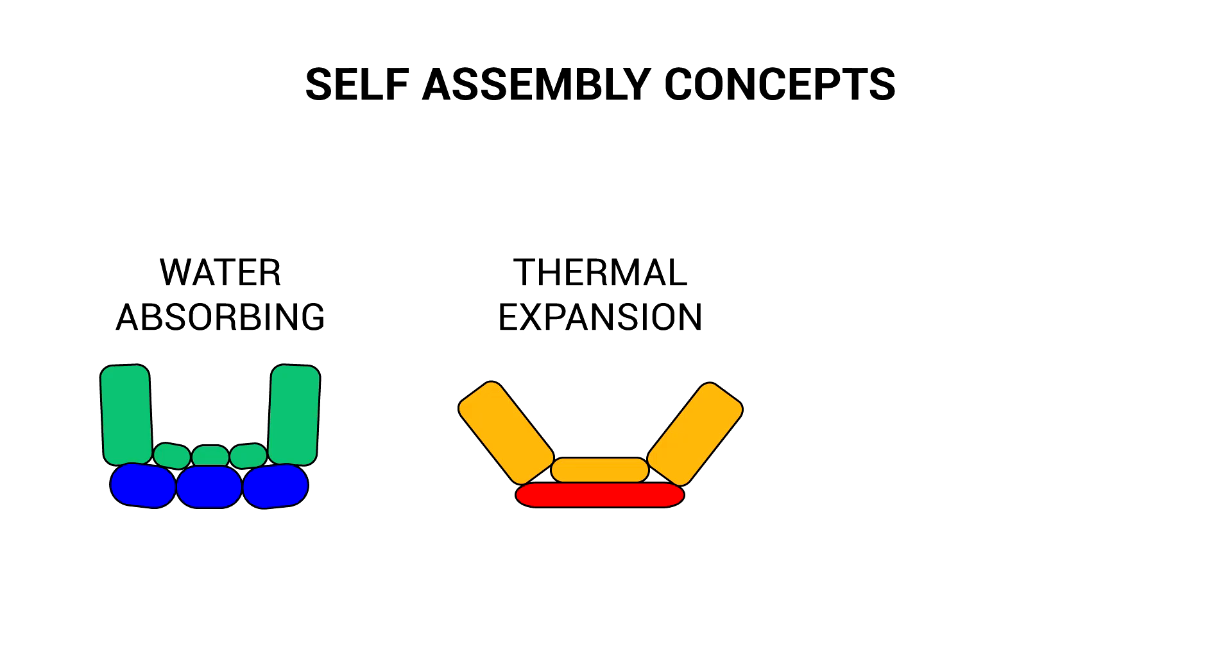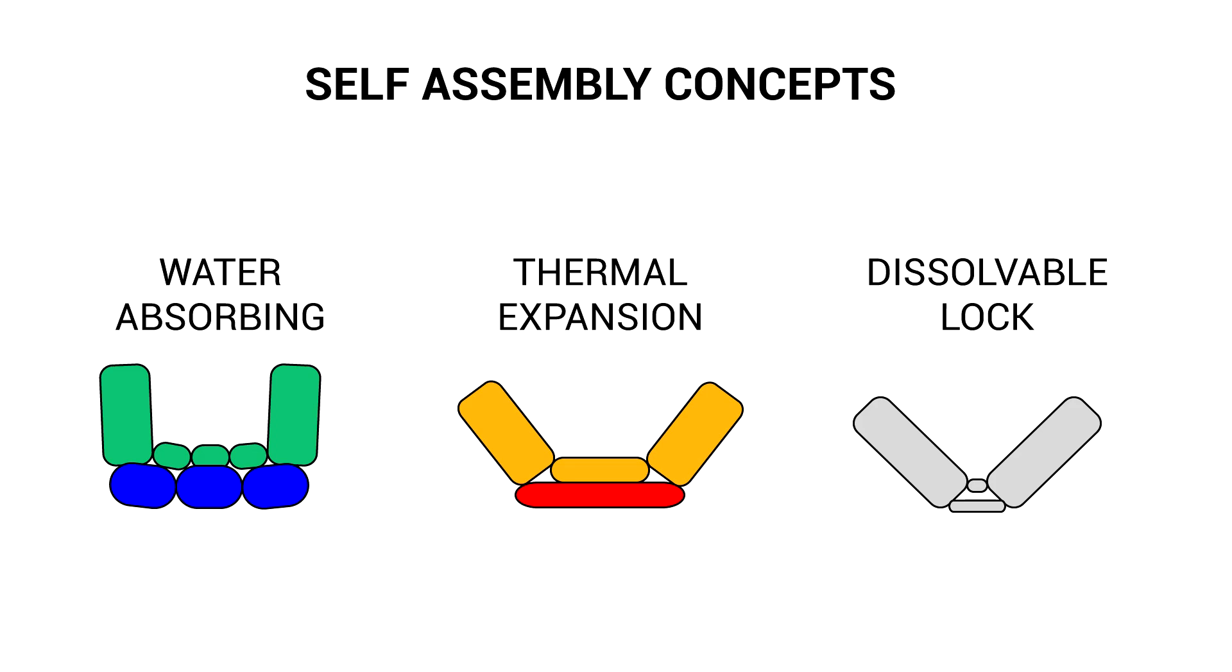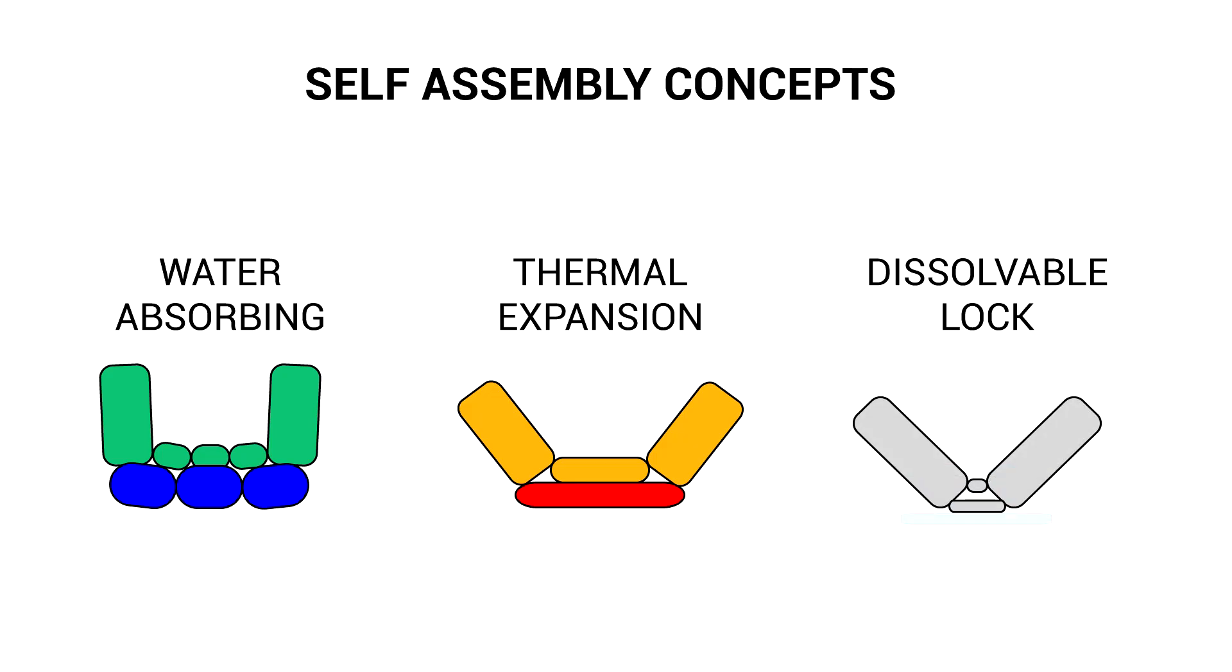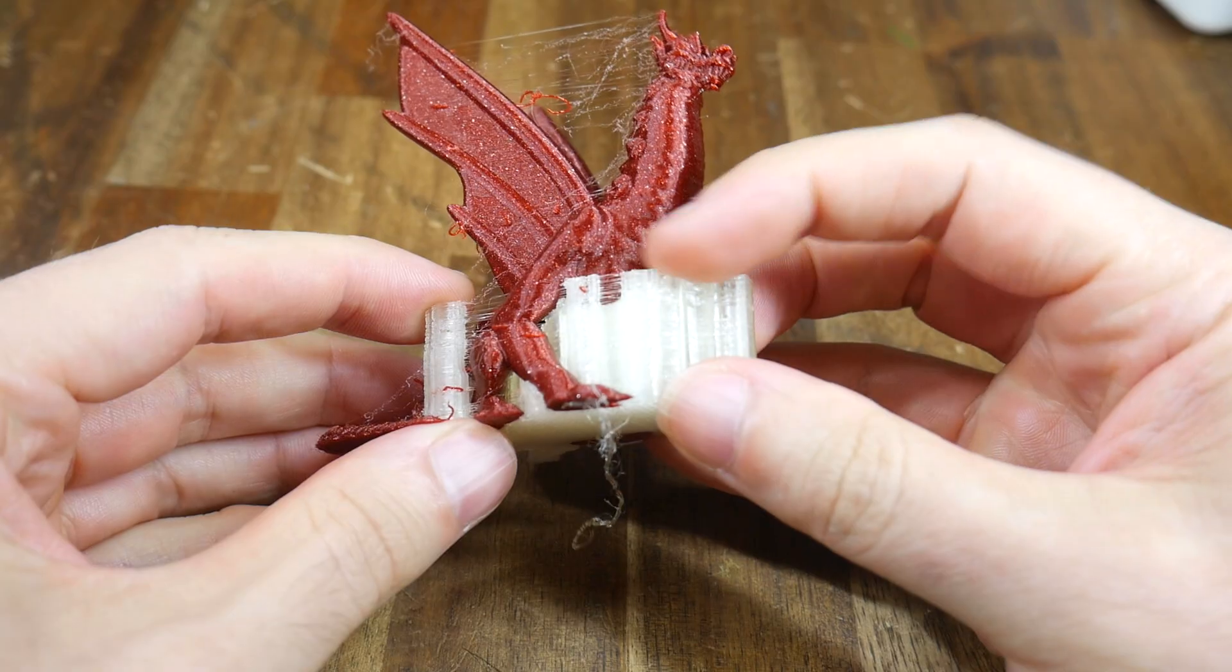My final concept, and the one I pursued, was a dissolvable lock. The part is manufactured already folded but with a springy corner. It's then forced into a straight position, and then a temporary locking piece is applied to hold it in position. If that lock was water soluble, when submerged it would dissolve and allow the hinge to restore to its original position.